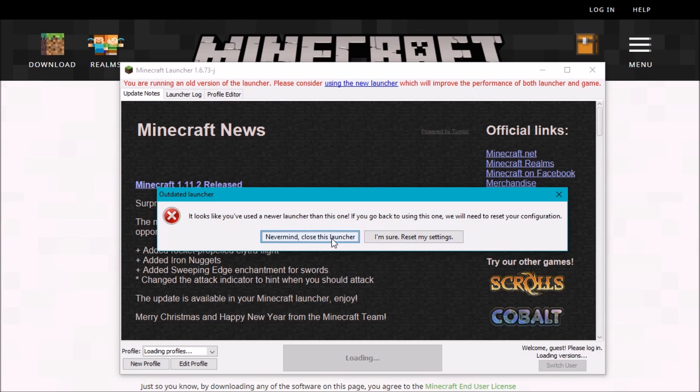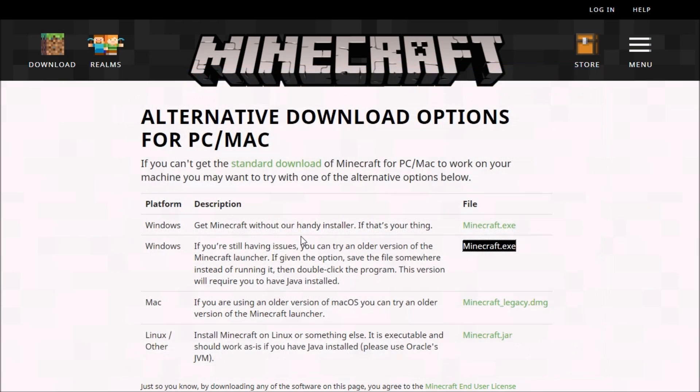However, I'm not going back to the old launcher here. So I'm just going to go ahead and close this here. And yeah, so if you want to use that version of the launcher, you can.